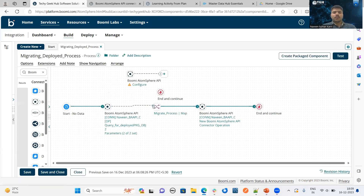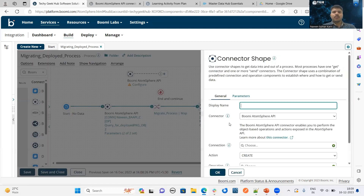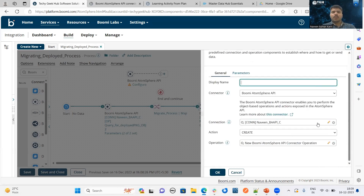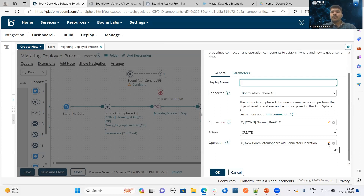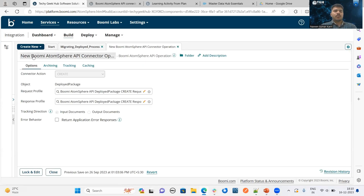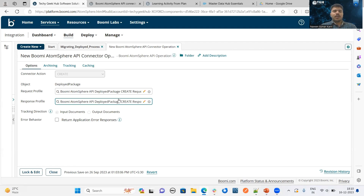For that, I have used another API connector. In this API connector, the connection component is similar to the first Boomi AtomSphere API connector, but here I have used the action as create — we are creating the deployed process from one environment to another environment. For that, I will have to import the particular operation in the operation component. The object is deployed package, and the request profile and response profile are automatically created after successfully importing this particular deployed object.